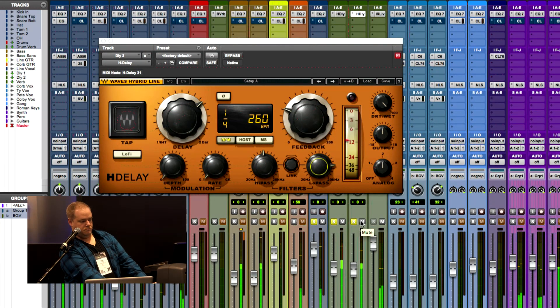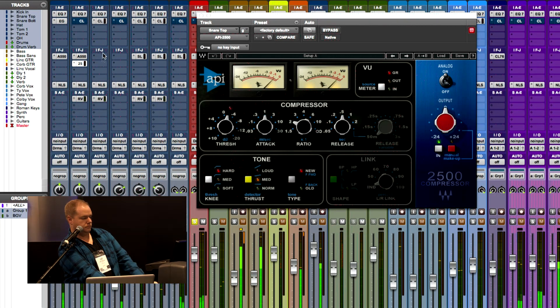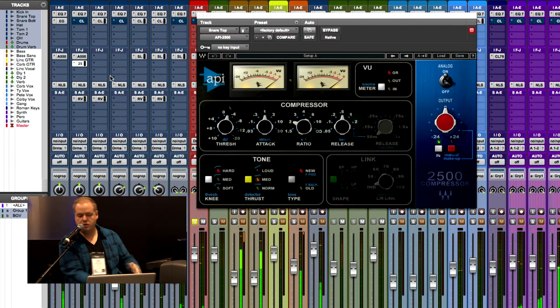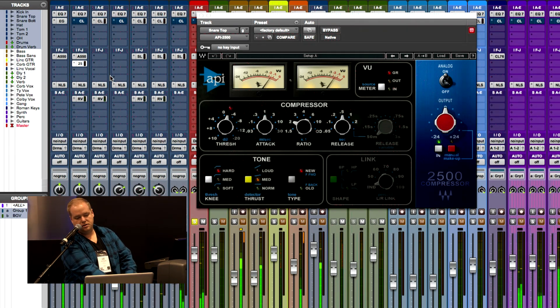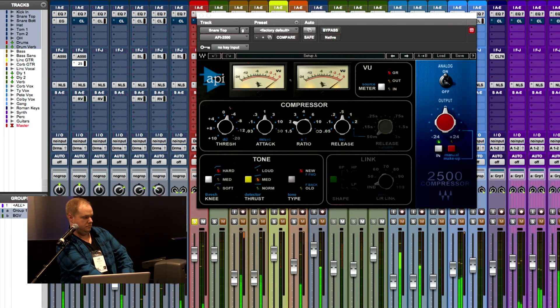What are you using on the bus compression for drums? Because that's a question that we get a lot. So I'm not doing parallel compression. I'm sending all the drums to a bus and then I use the API 2500 at a low ratio — thanks to Chris Lord-Alge's insight on a video he did talking about low ratios. I just use it to kind of squeeze the drum kit a little. But API 2500 and NLS even after that on the group as well.